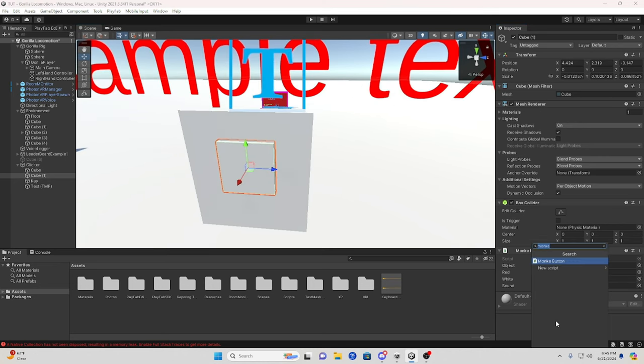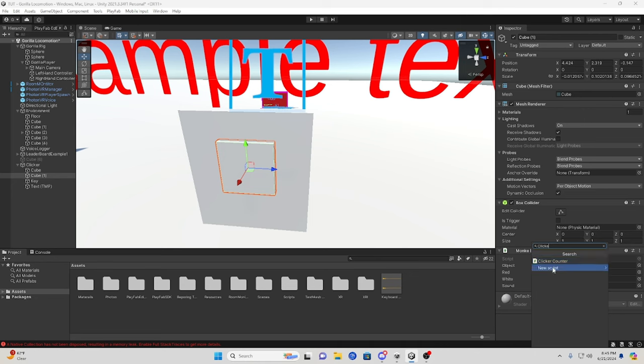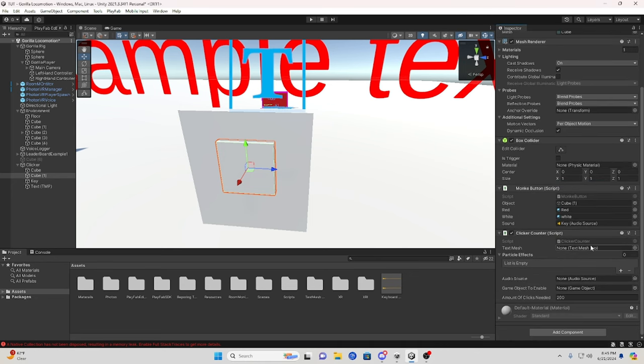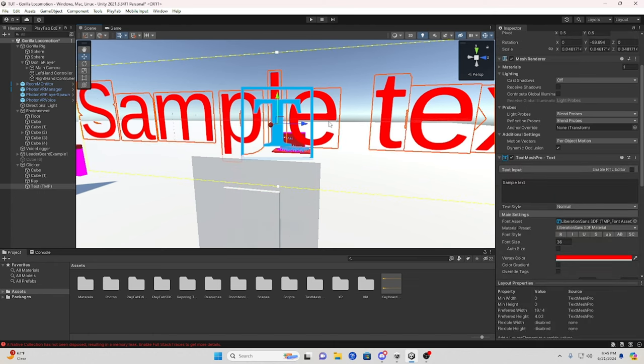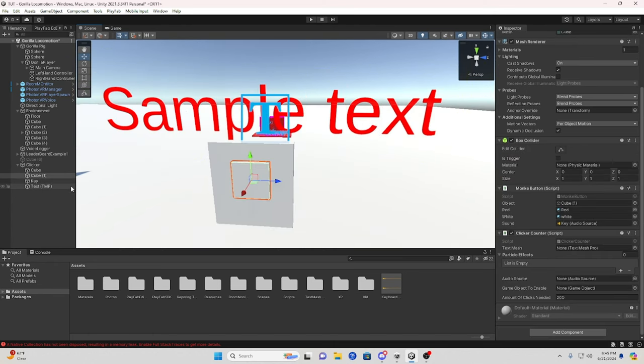Now I'll do the clicker counter, so add that. You're going to add your text mesh pro to show the numbers. So I'm going to add mine right here. Okay, you can add particles if you want to.